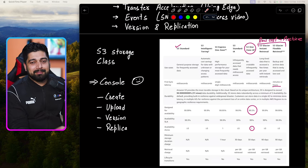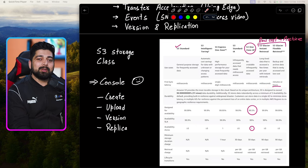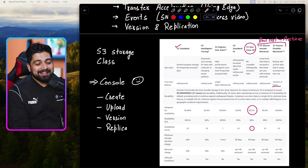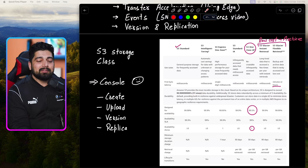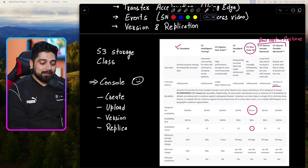With Glacier Flexible Retrieval, you can make an access request in the morning and have all your data by the afternoon. Glacier Instant Retrieval is a newer tier that provides faster access at a higher cost. All S3 storage classes offer highly durable and highly available data — AWS provides 11 nines (99.999999999%) durability, meaning your data is not going anywhere. Availability SLA is 99.99% for most tiers.